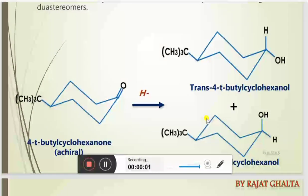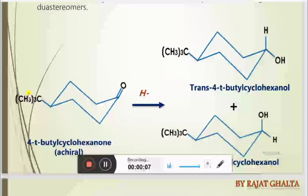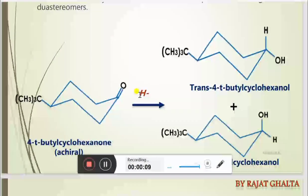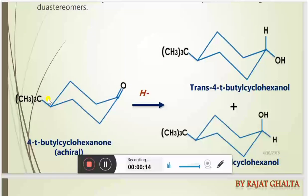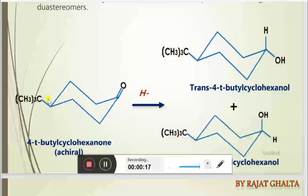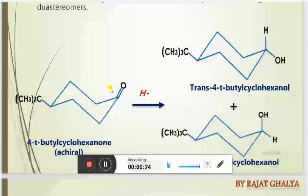Here you can see that the bulkiest group is already present at the fourth position relative to this carbonyl group — it is equatorial. There is a possibility that these two are trans to each other or cis to each other, but the most stable conformation would be the one where the resulting groups are trans to each other.